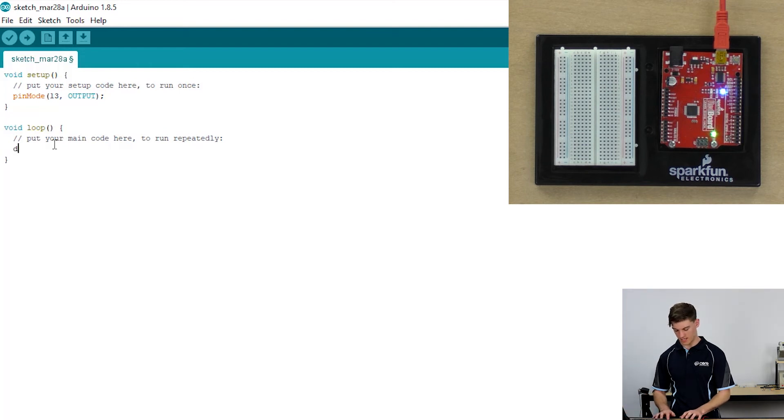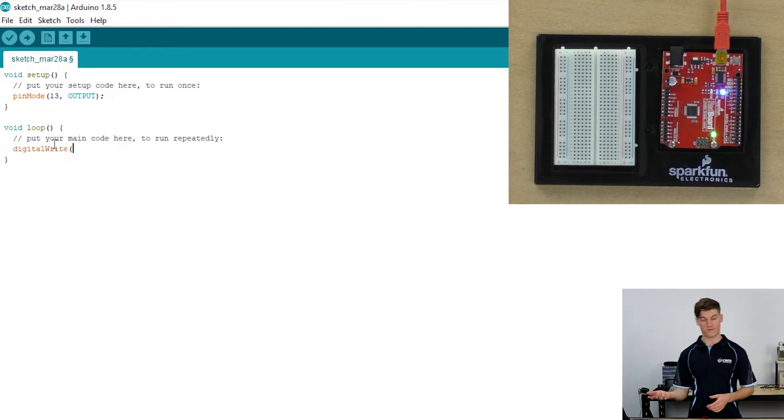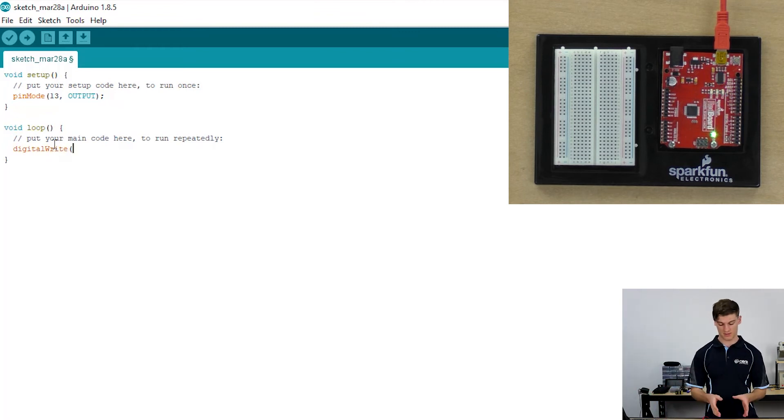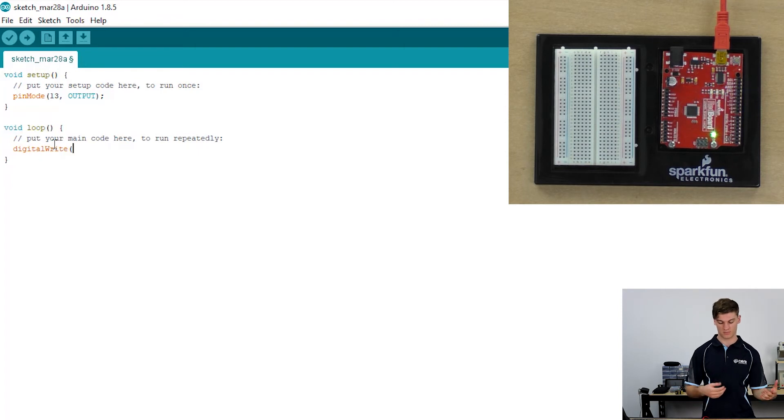So what we're going to write is we're going to define that pin 13 is an output meaning that we write data to it and then it produces an output.